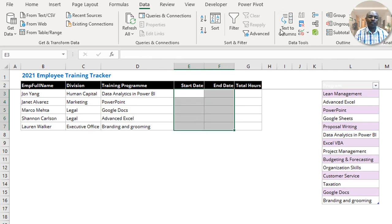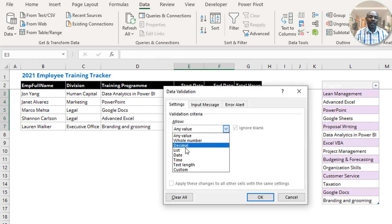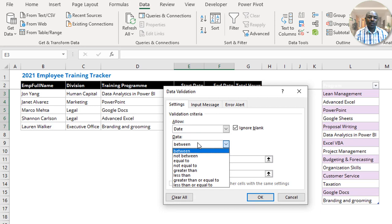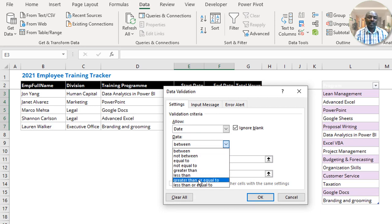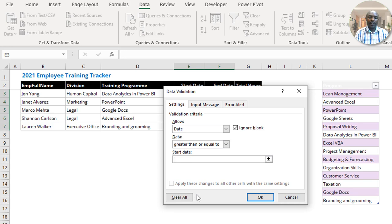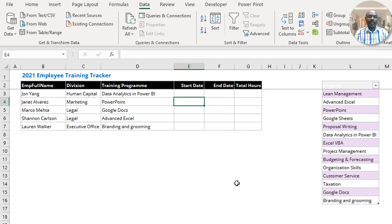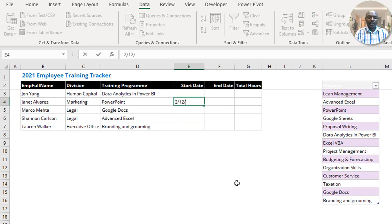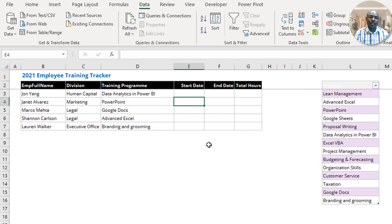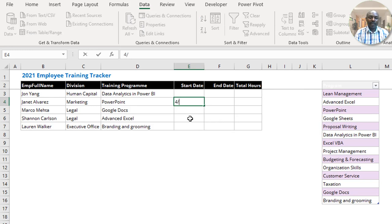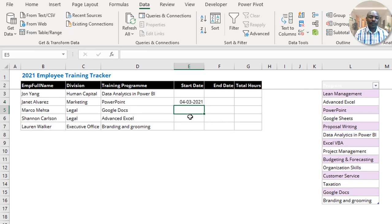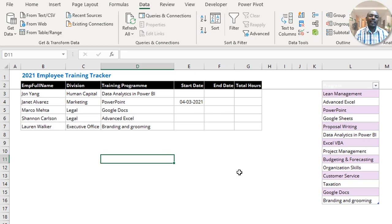You can also validate dates. Go to Data Validation, choose Date under Allow, then set a condition such as greater than or equal to January 1, 2021. If someone tries to enter December 2, 2020, it won't be allowed. You can similarly validate numbers and text in this way.